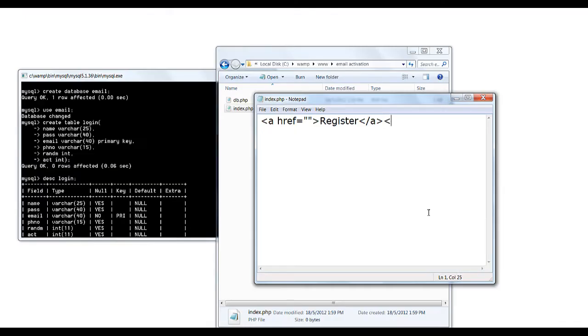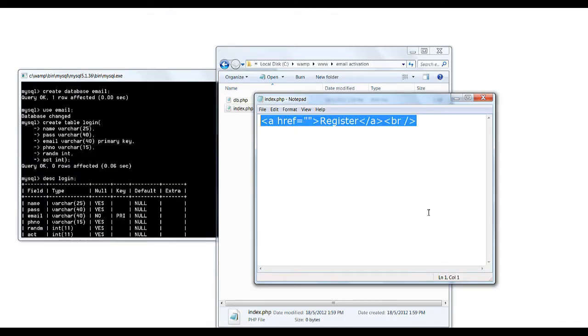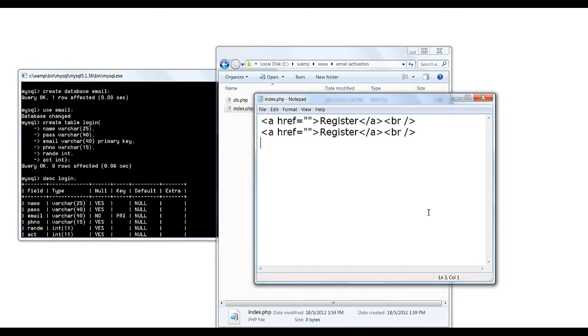In index.html we just give the links to registration and login.